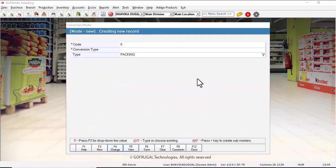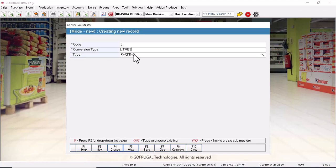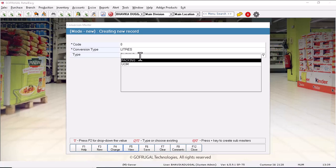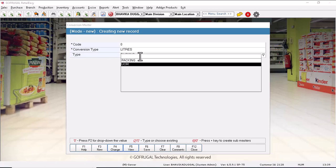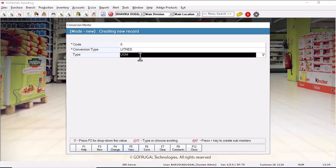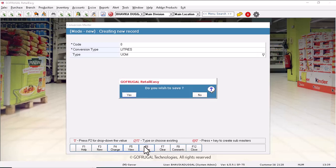This conversion master will get open. Now mention the name of UOM you want to create. Suppose we are creating liters. So we have mentioned liters, and in type we will select UOM, and then click on save. Now click on yes to confirm the changes.